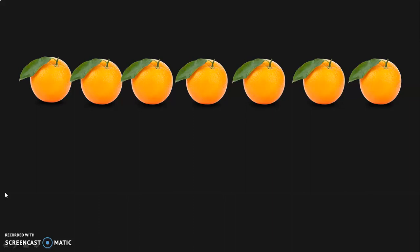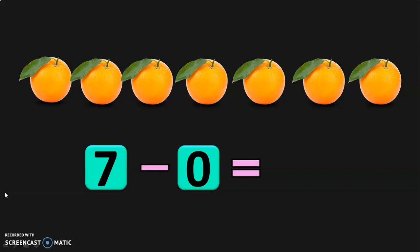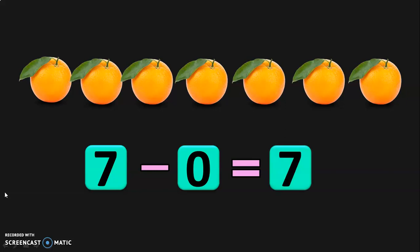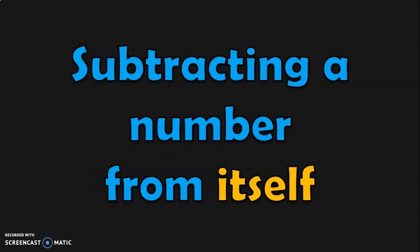Let us understand this concept with another example. Your mother bought 7 oranges from the market. She asks you to share the oranges with your brother or sister, but you love oranges a lot, so you refuse to share. Your mother bought 7 oranges and you do not give away any orange. So you will still have 7 oranges. 7 minus 0 is equal to 7.